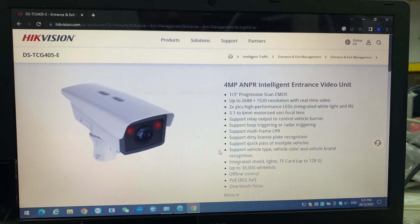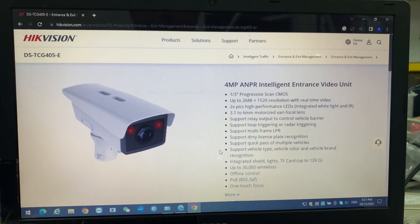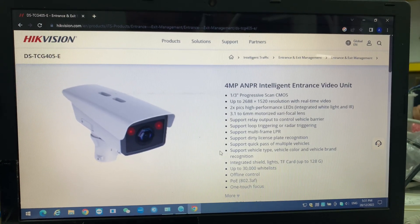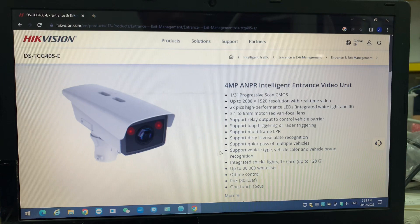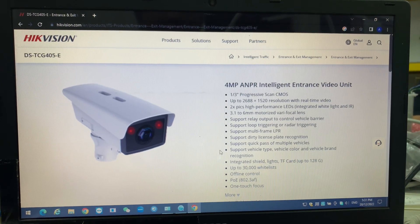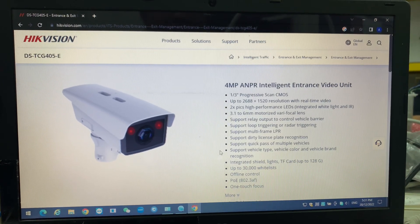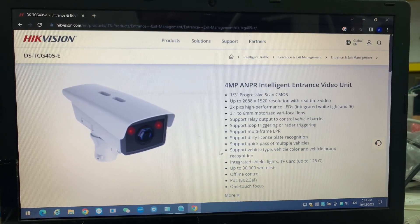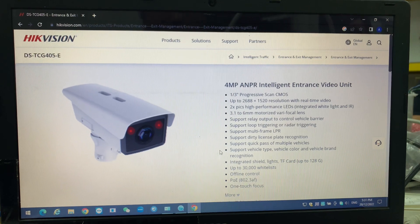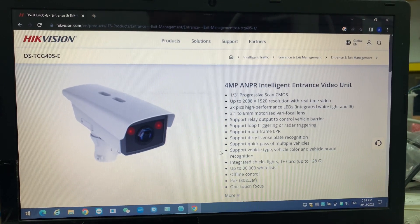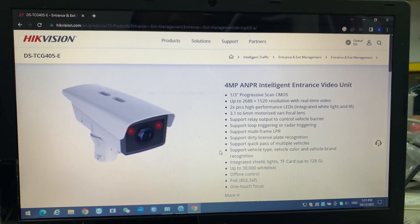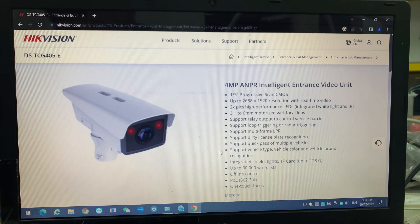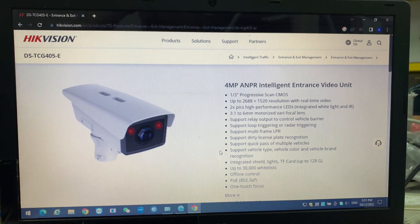Okay, good day everyone. Today I want to share about this. I know it's been quite a long time since I didn't post my video, but now I want to show you why I'm testing this kind of thing. Some of our customers requested we have a 4MP ANPR intelligent entrance video unit.